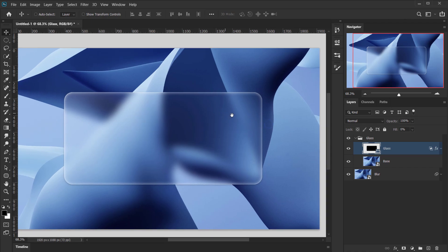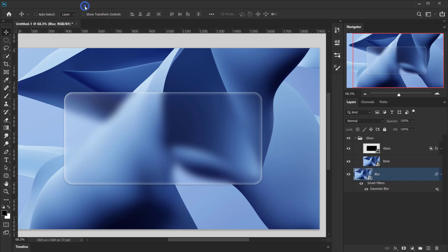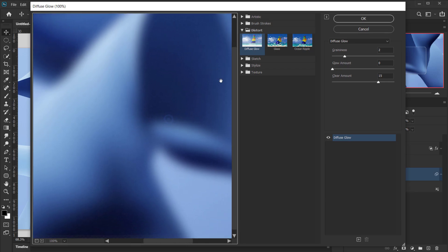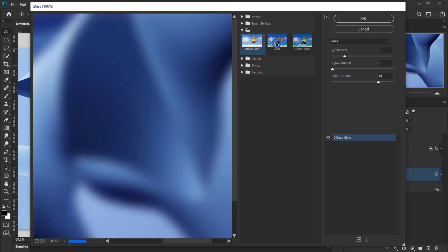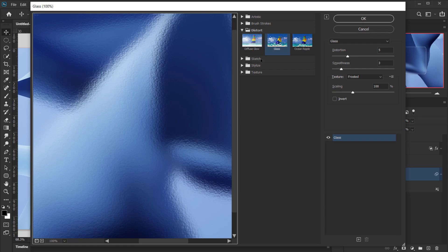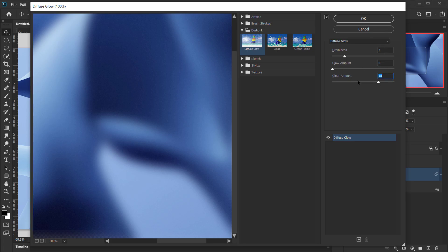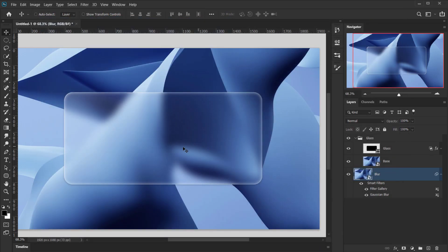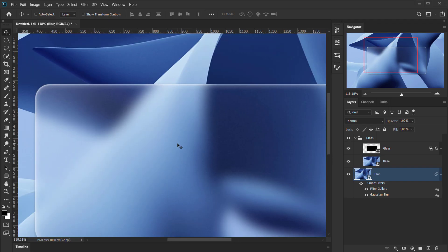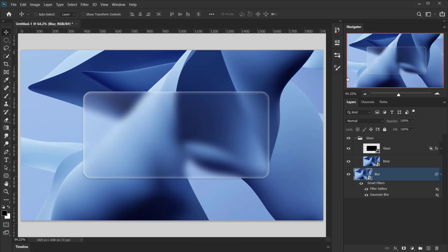We now have our glass morphism effect. To add more texture to the glass, go back to the Blur layer and go to Filter > Filter Gallery. In the Distort folder, choose Diffuse Glow. Set Graininess to 2, Clear Amount to 0, and Glow Amount to 15, then press OK. Now we have a grainy glass texture applied to the effect.